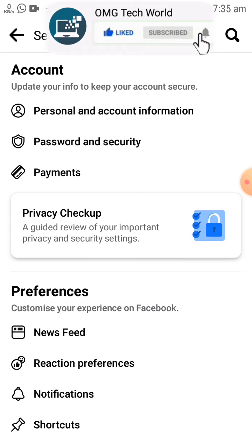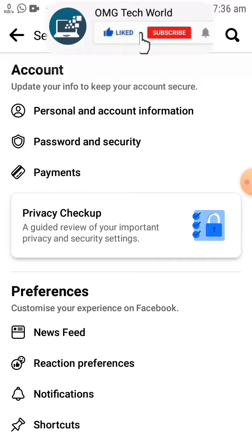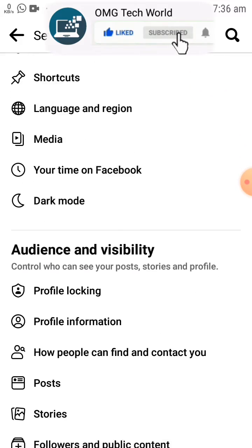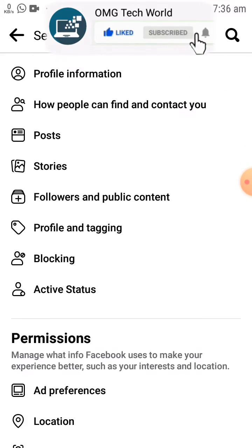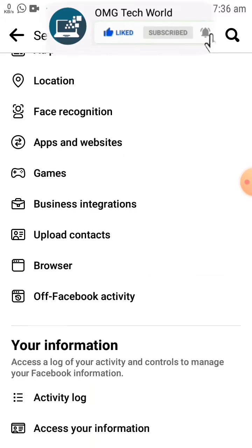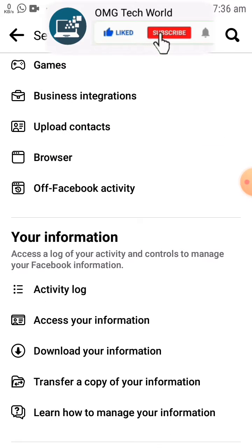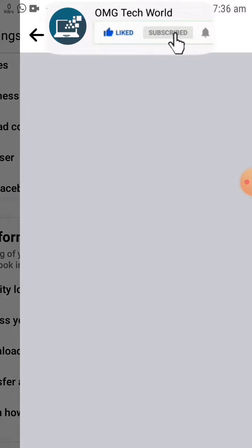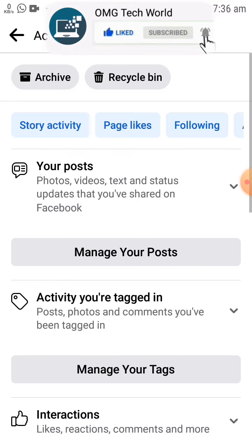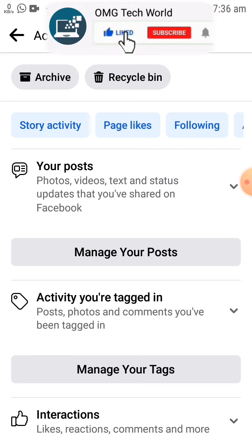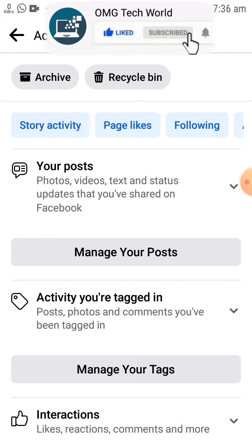After that you have to click on Settings. In Settings, you have to scroll down, and if you scroll down then you can easily find Activity Log.